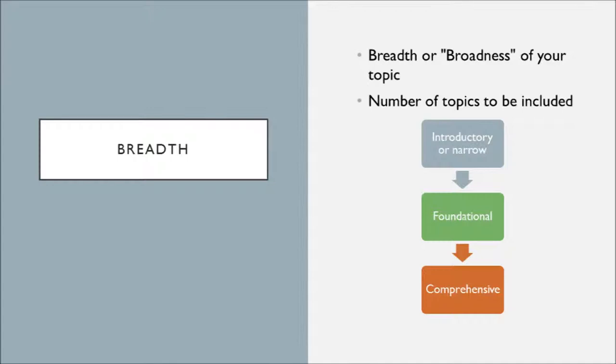And then you might have a comprehensive project with a lot of breadth where you try to take in every aspect of the conversation and distill it. So knowing the breadth of your topic can really help you figure out how to start thinking about approaching your work.